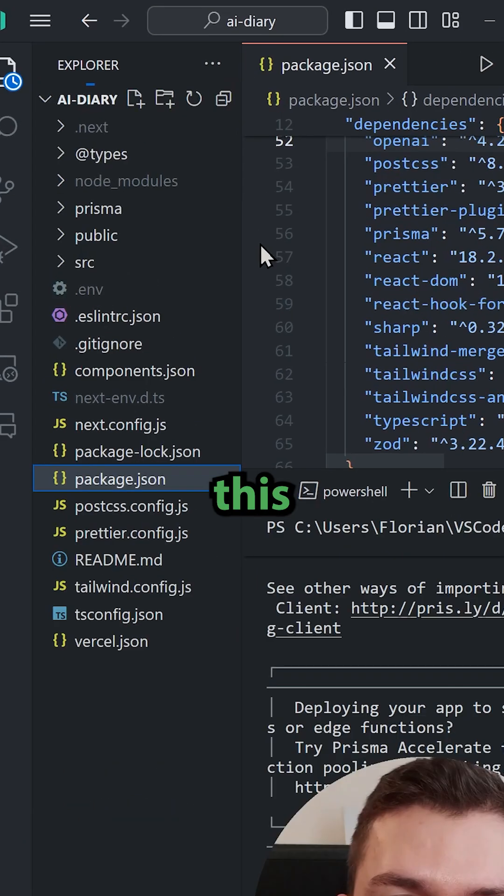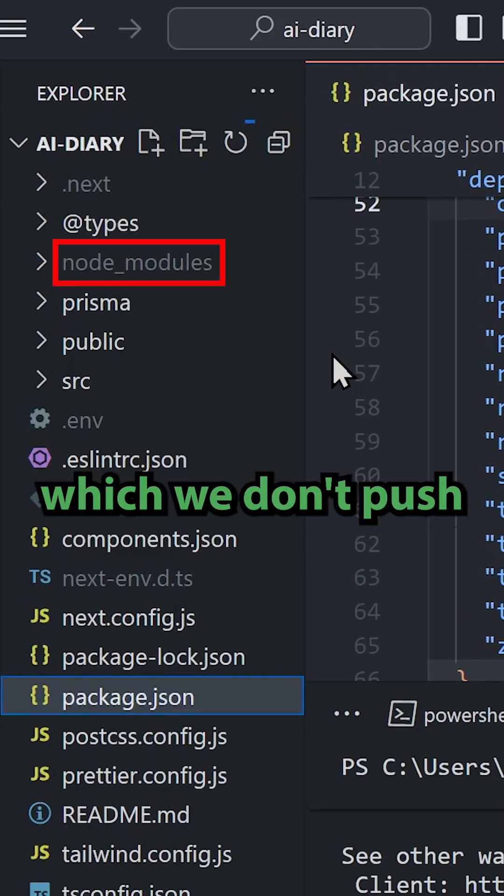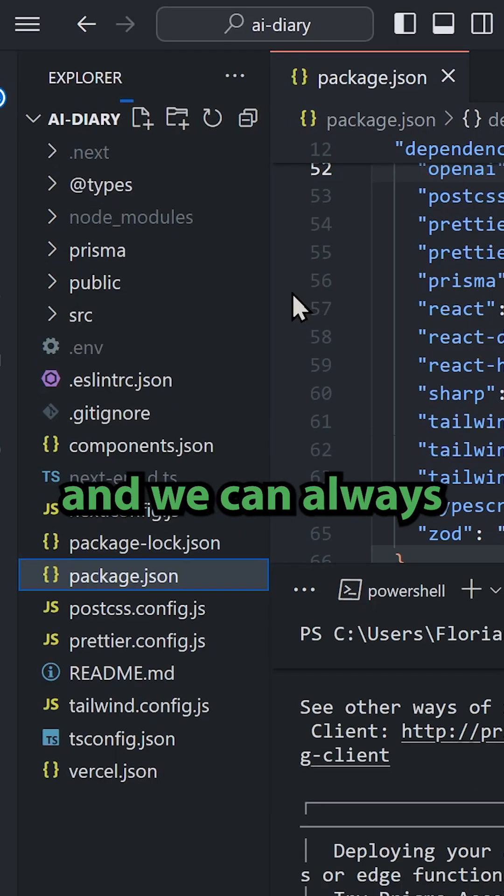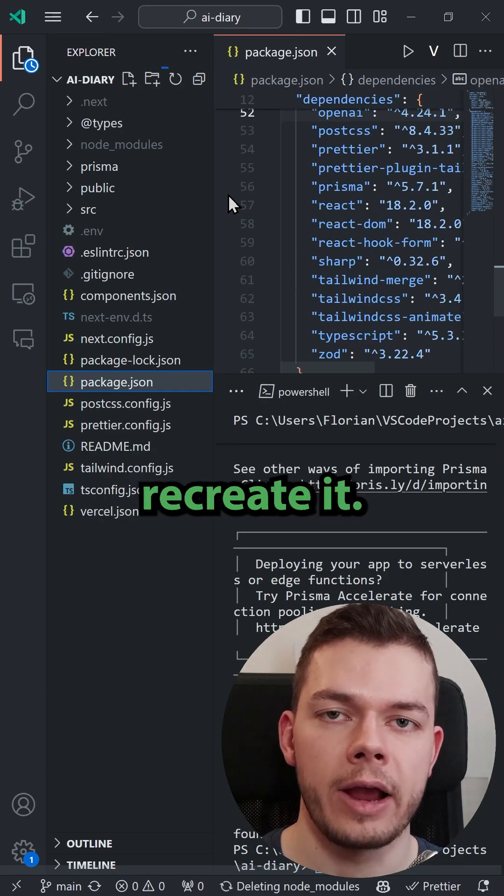This creates this node_modules folder which we don't push to GitHub because it's large and we can always recreate it.